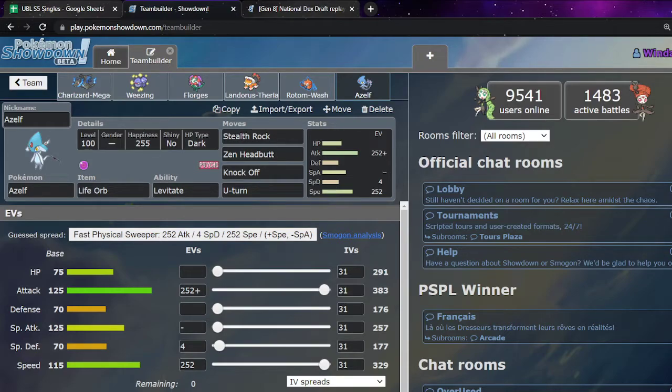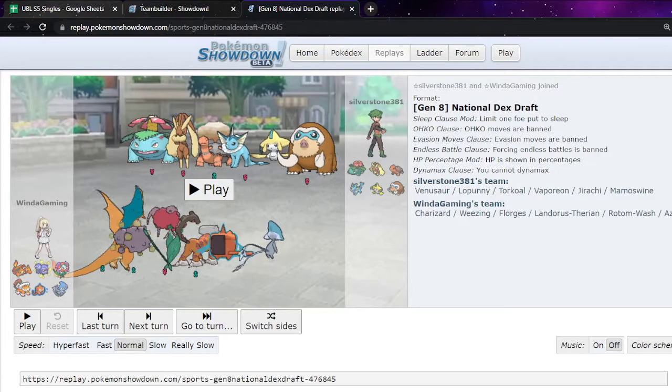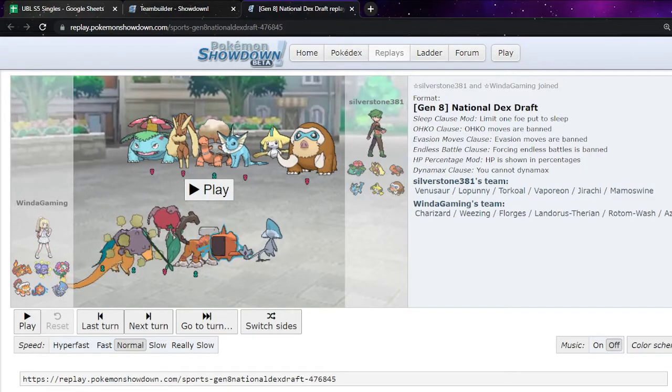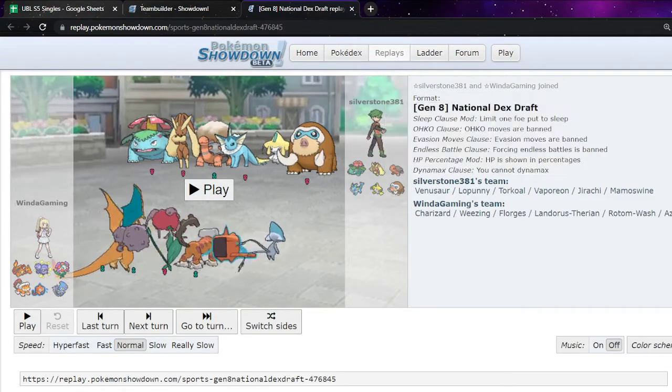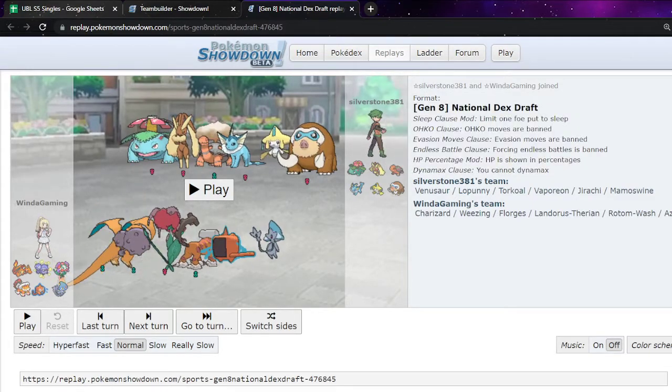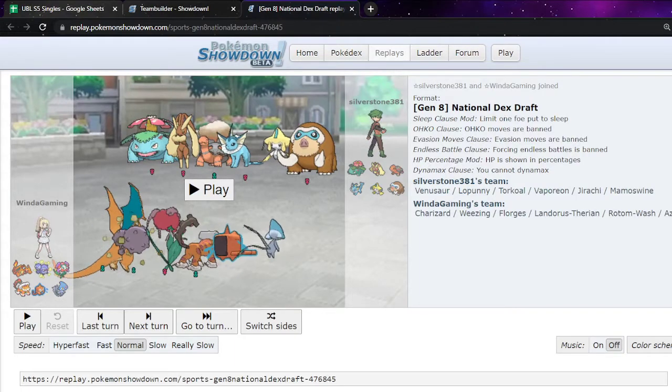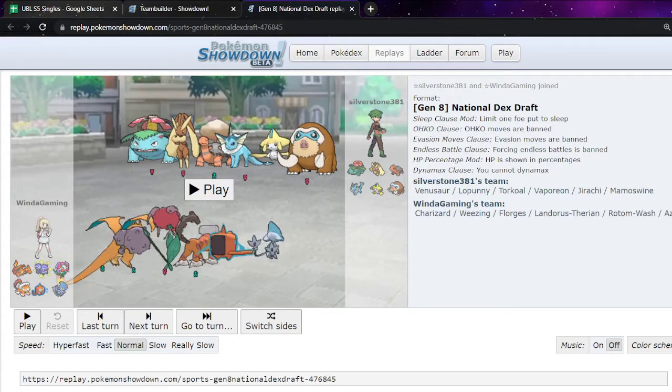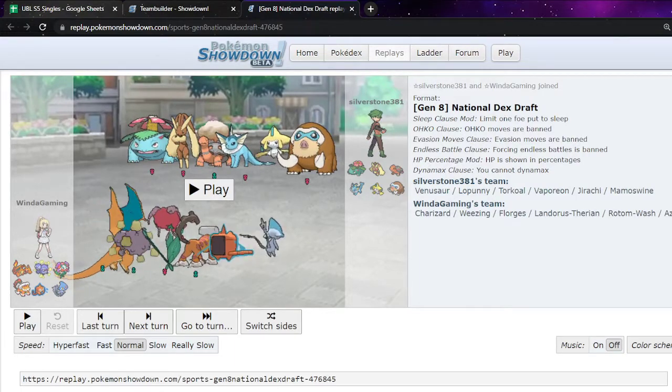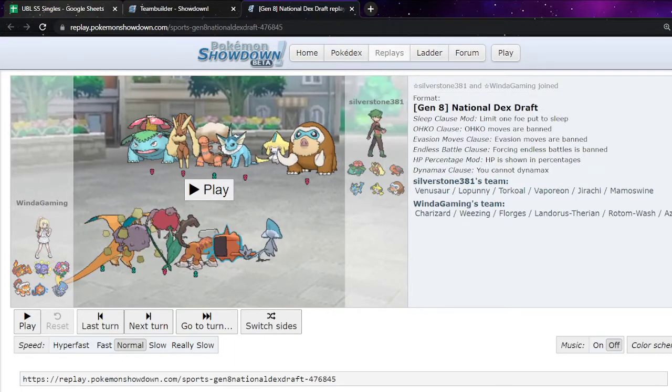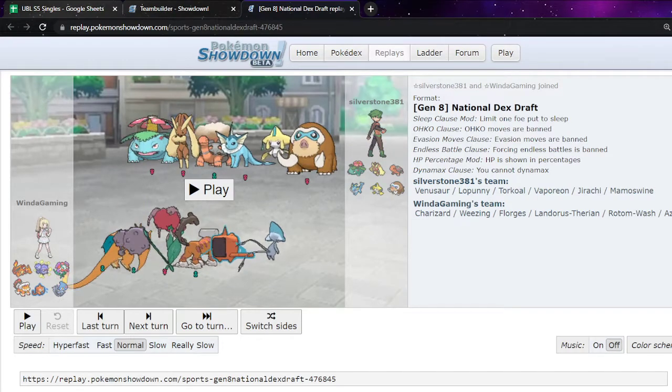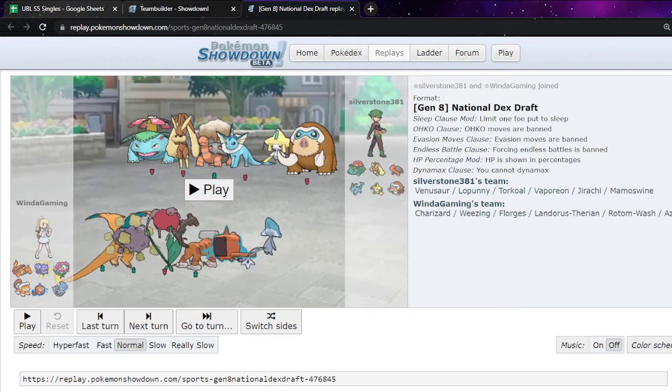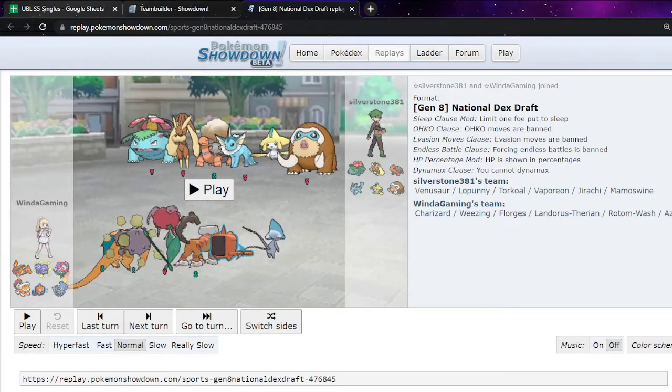So, that is their team. So, as for the actual match, we see their team here. They didn't bring Hydreigon. They didn't bring Rotom Fan. Those are the main two that didn't come. Otherwise, Venusaur, Torkoal, Lop, Vaporeon, Jirachi, and Mamoswine. And I thought, well, my Florges isn't as useful. But it can still switch into some things.